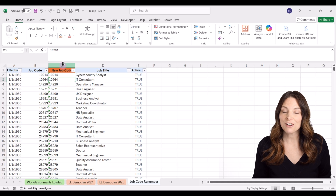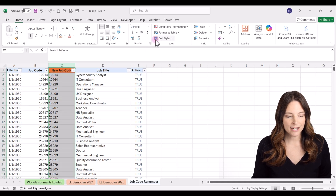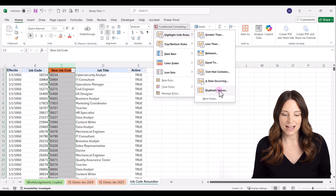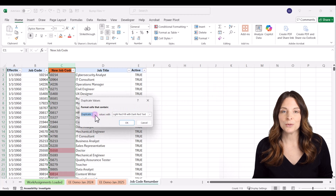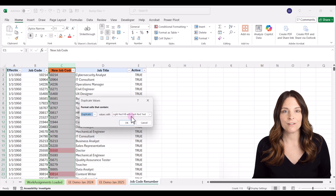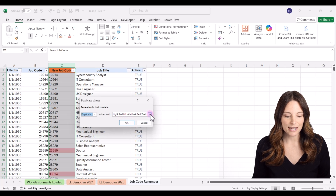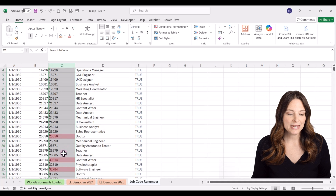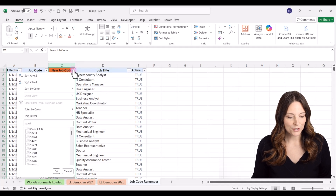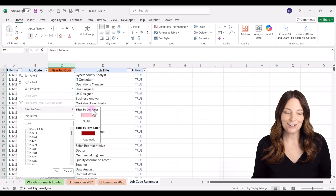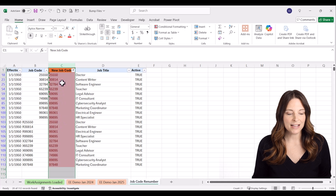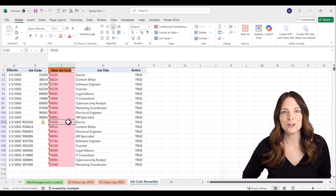Now I select that column and go to Conditional Formatting on the Home tab, then Highlight Cells Rules, then Duplicate Values. We can select what format to highlight the duplicated cells in — it defaults to a light red fill with dark red text, which is fine. Click OK, and now we can come up to the filter and filter by color. We can filter by cell color or font color, and it will show us all the duplicate values — anything duplicated means we need to create a new job code for it.